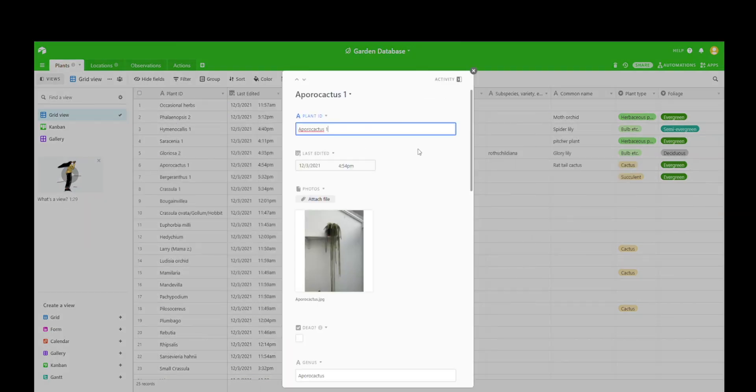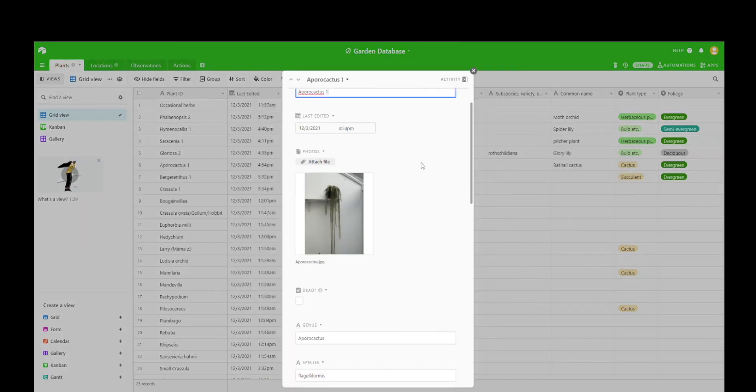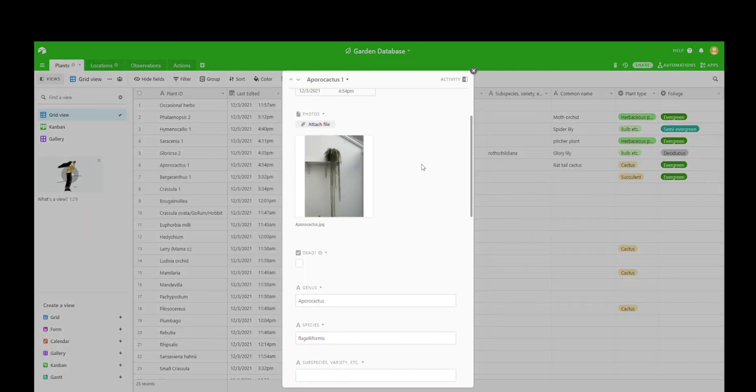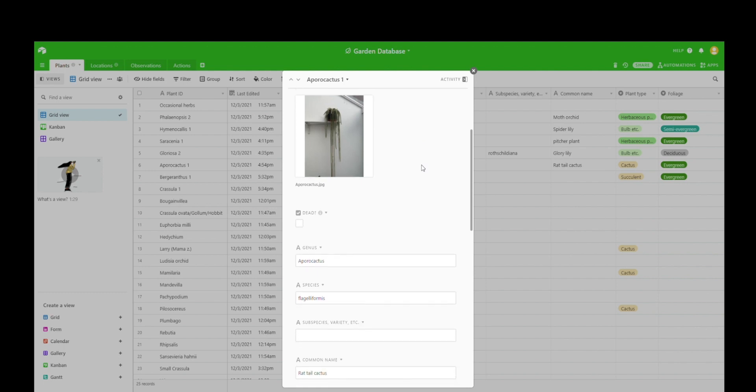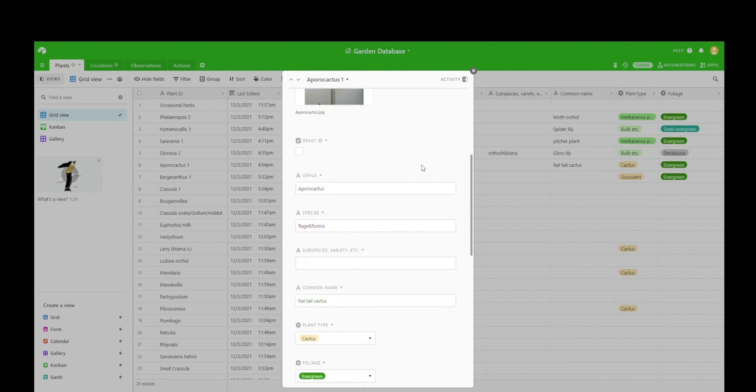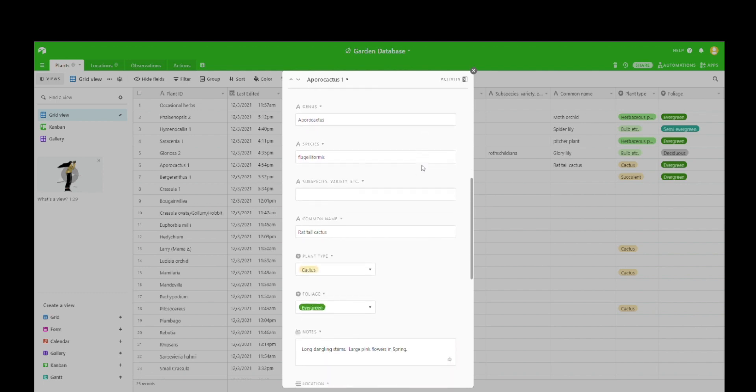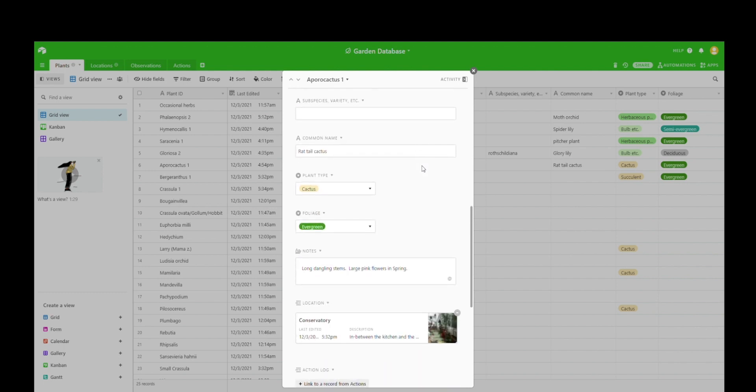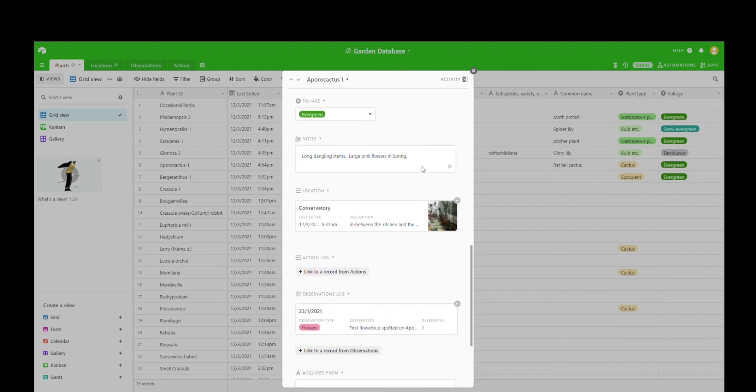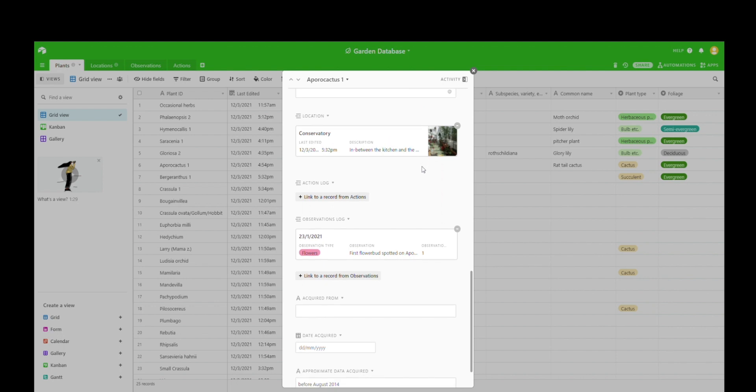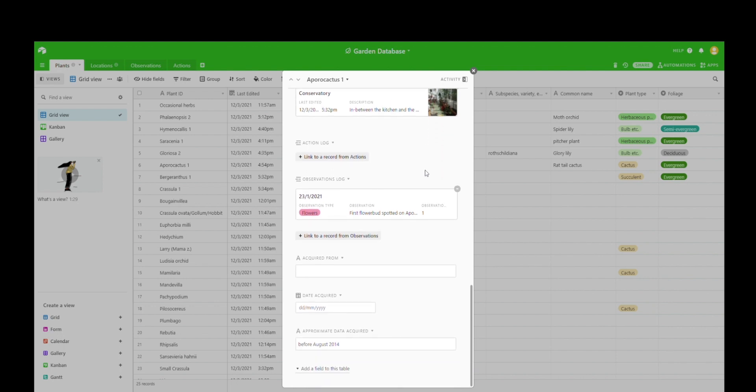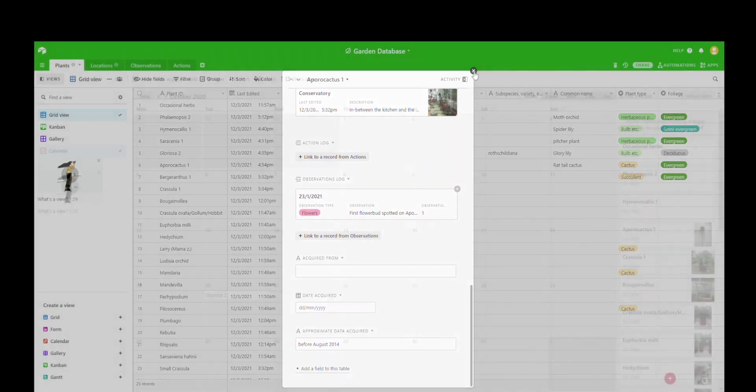Let's look at one which is a bit more filled in. As you can see, aporo cactus 1, this has got a picture and some of the information has been inputted into this. It's also been linked up to the locations and the observations database, although there's nothing on the actions front there yet.